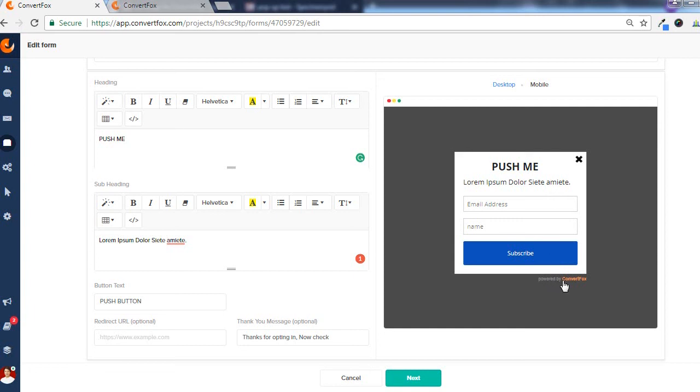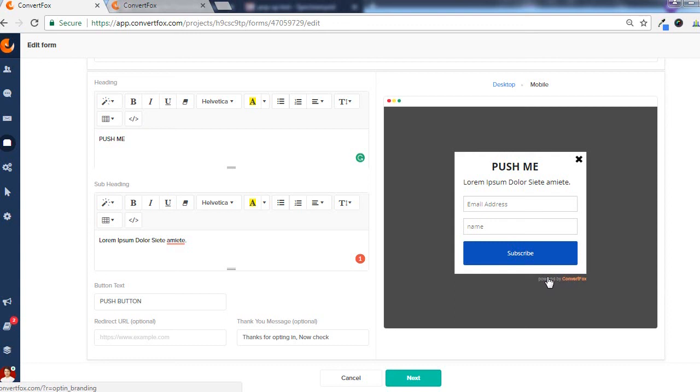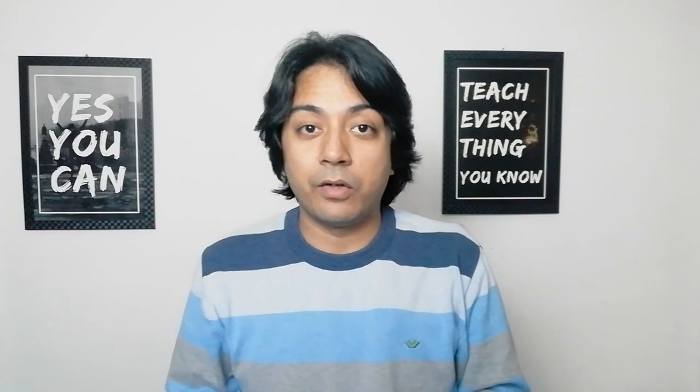The last thing which I wish they could add in these pop-ups is that where they have added this branding link if they could convert this link to an affiliate link that will be a great thing for the affiliate marketers. I really wish if they could add this as an affiliate link. With that I think these are the points that should be added or considered in this module or these opt-in forms and I'm sure ConvertFox team is working really hard on this because this is just the beta release.